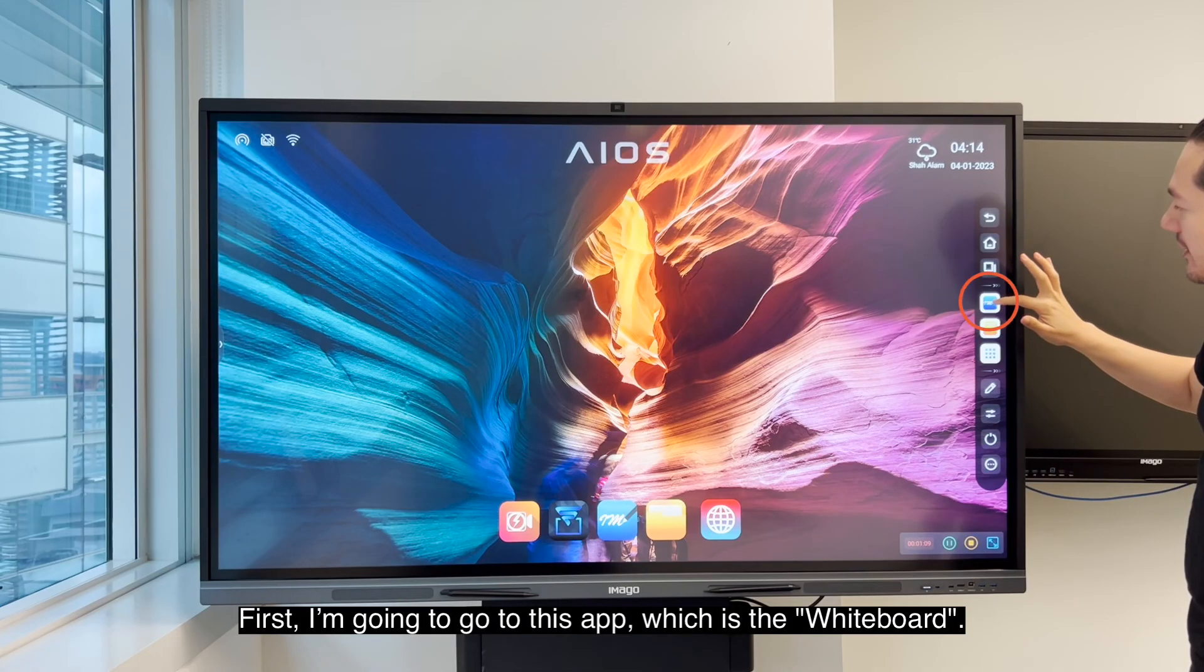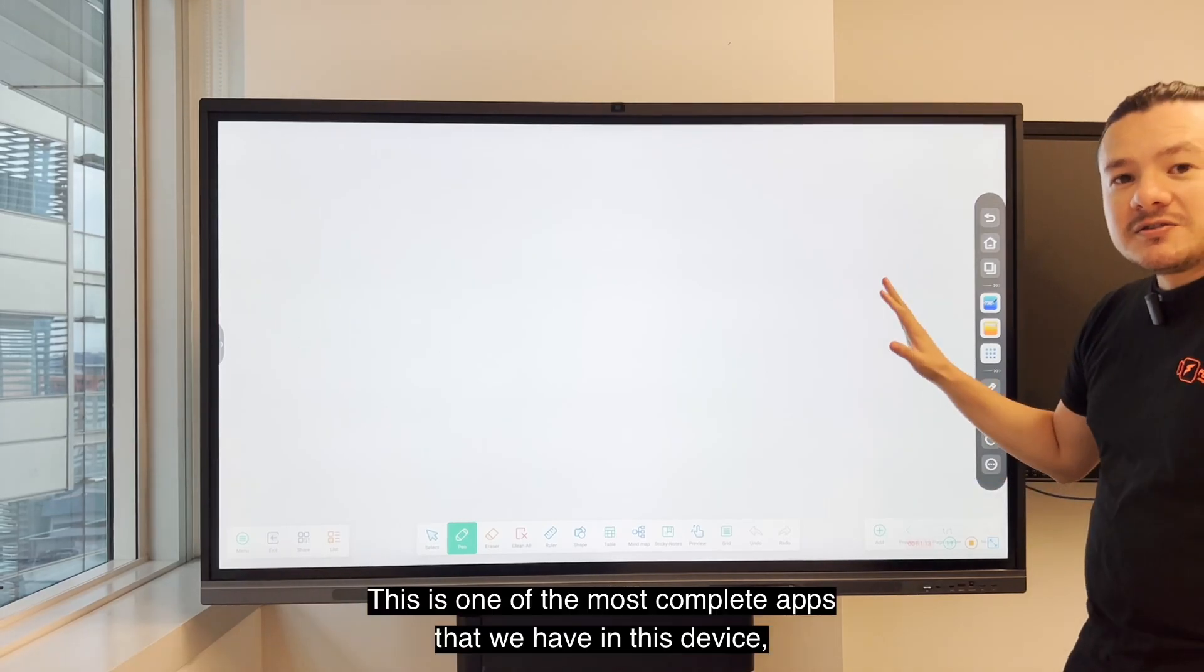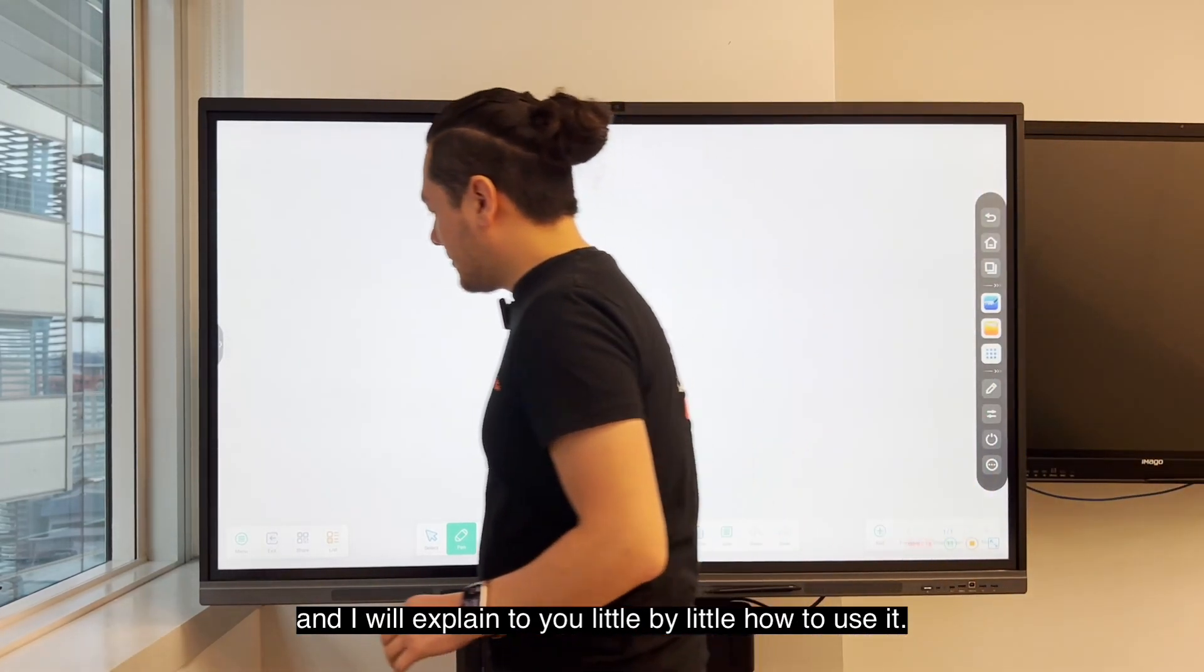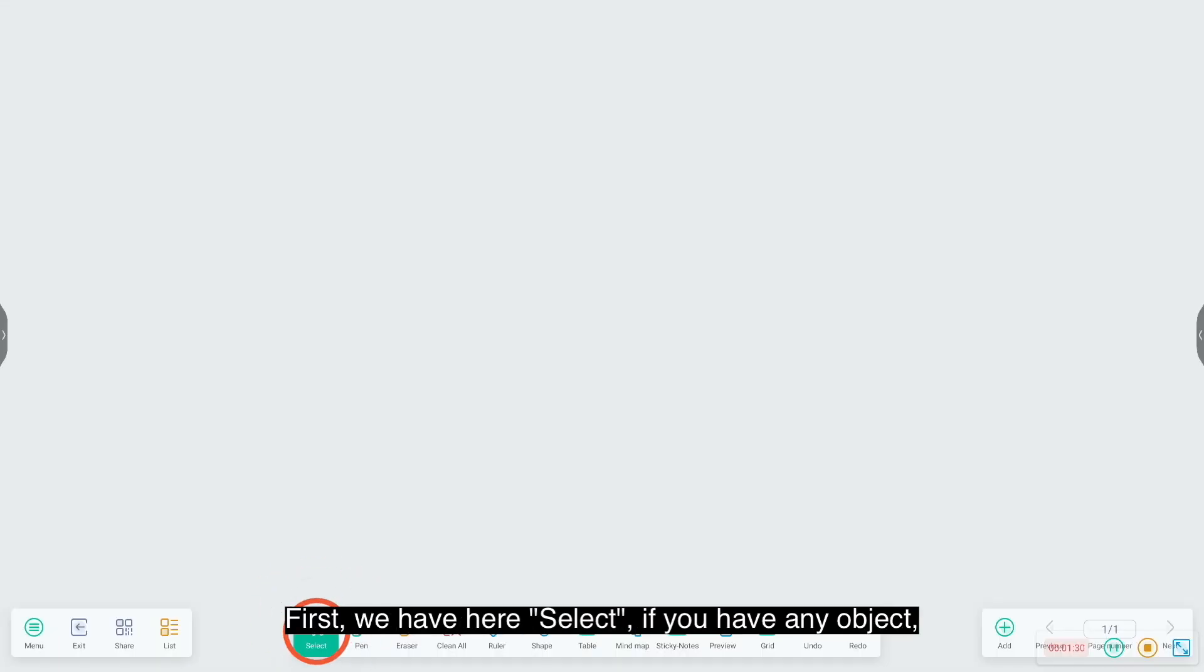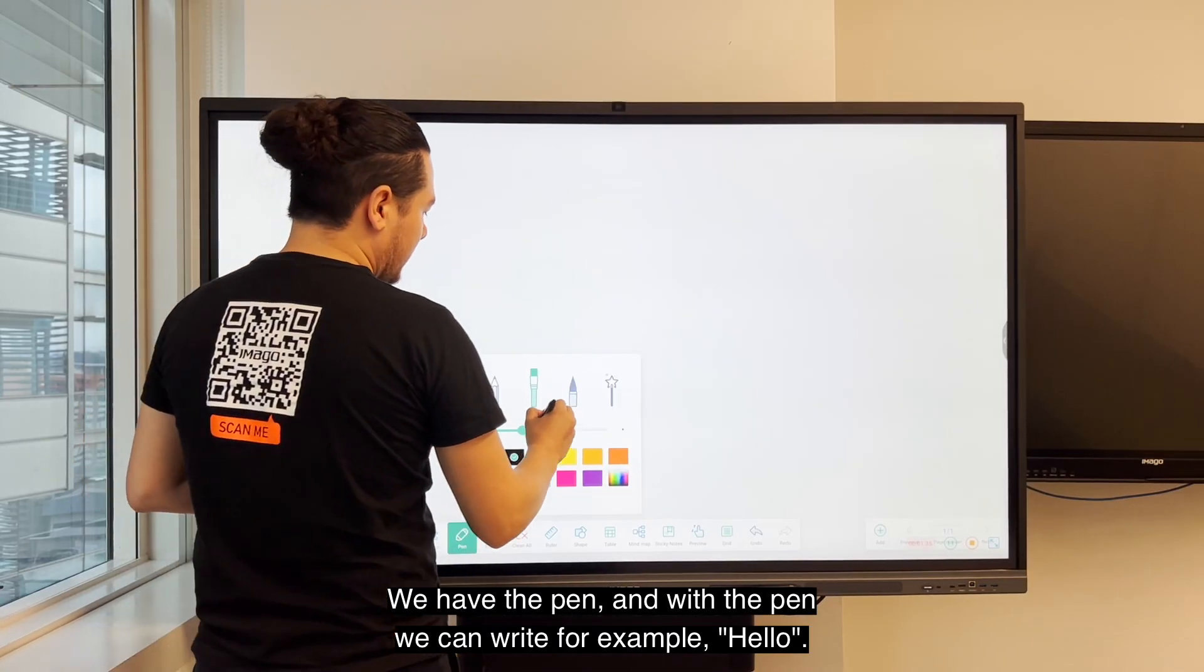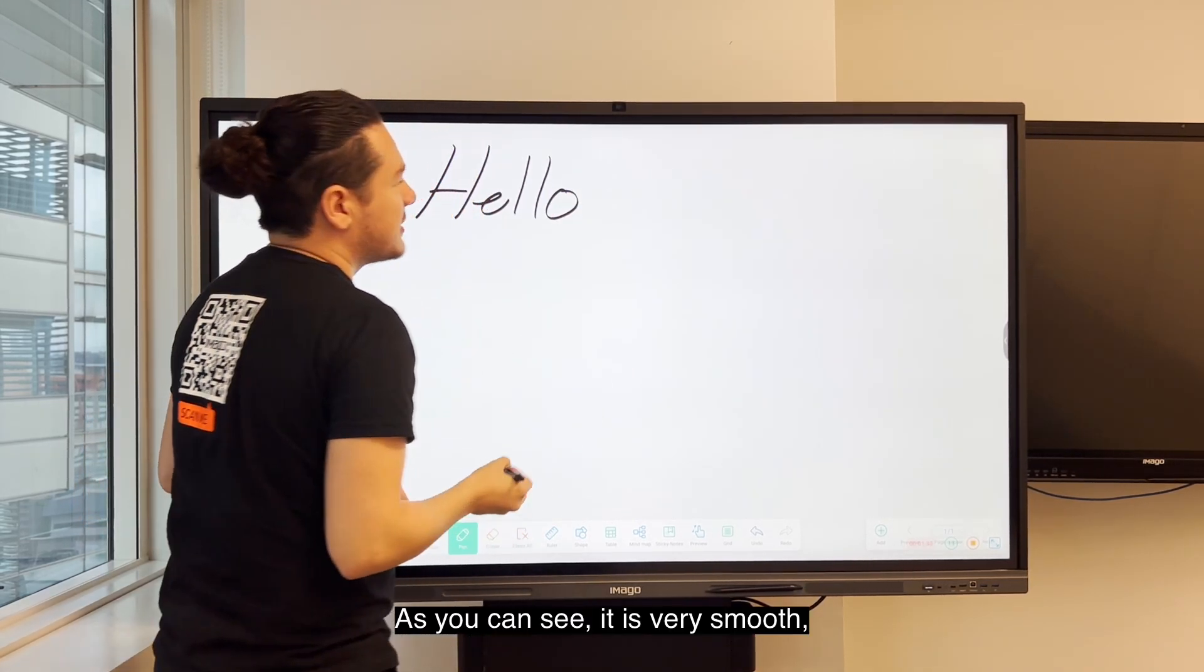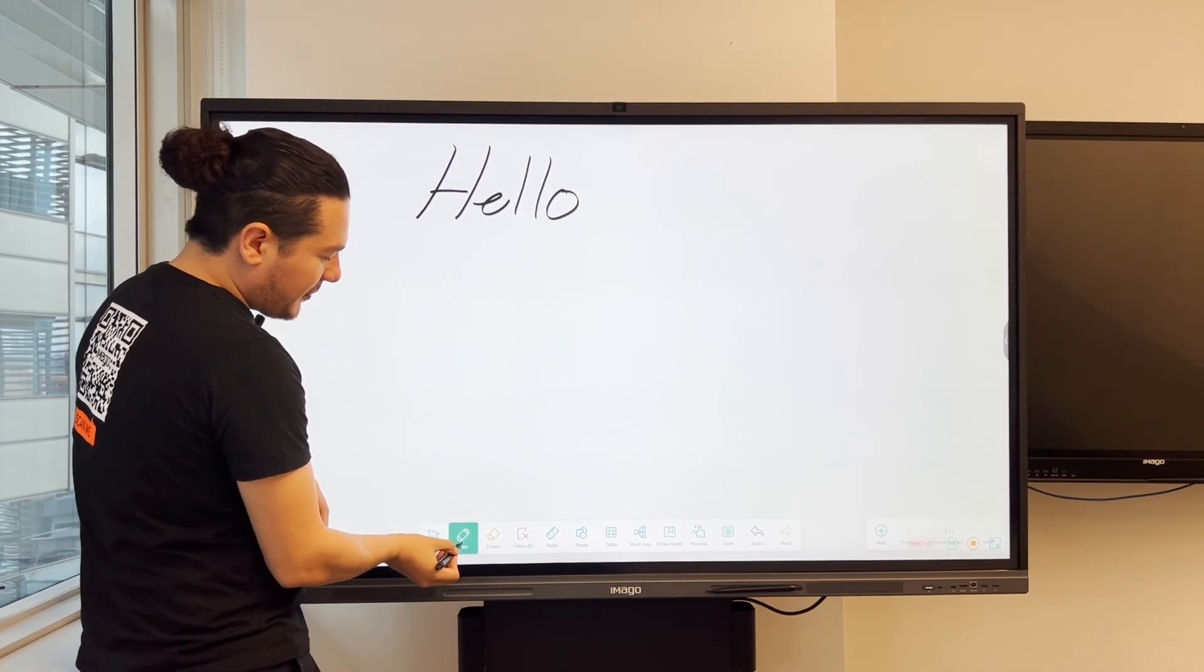First I'm going to go with this app which is the whiteboard. This is one of the more complete apps we have in this device. First we have select, where you can select any object and move it. We have the pen. With the pen we can write, for example, hello. As you can see it's very smooth and I don't have any problems.